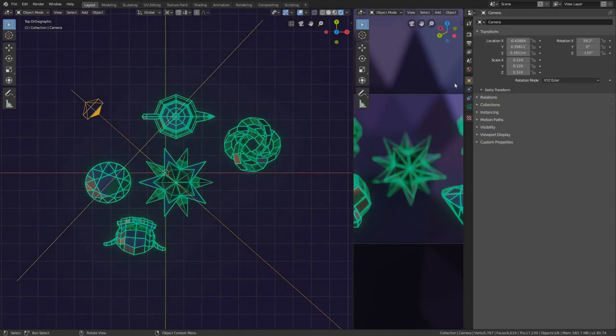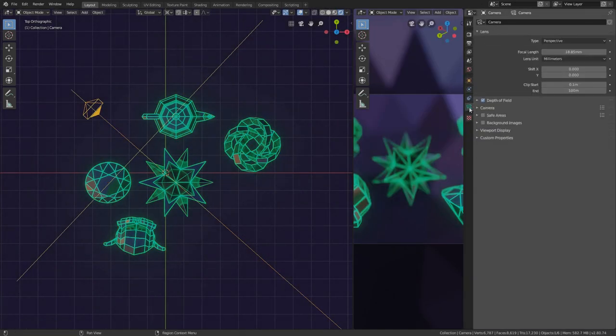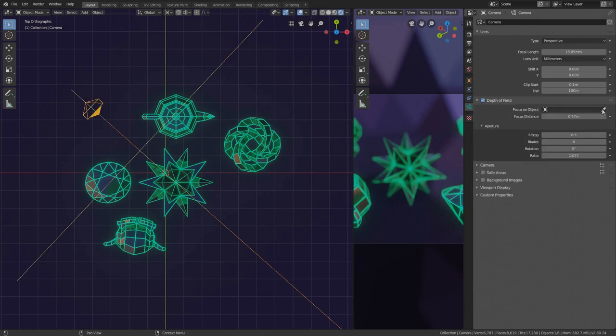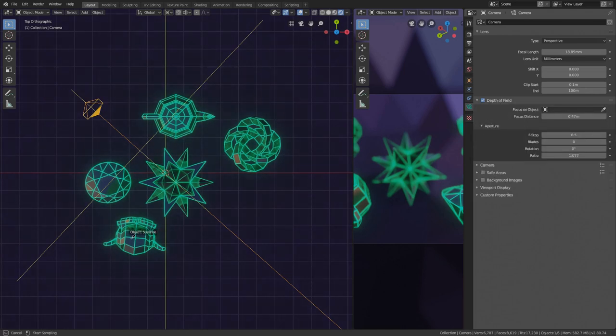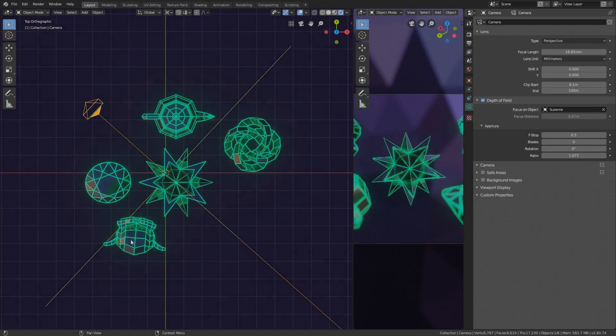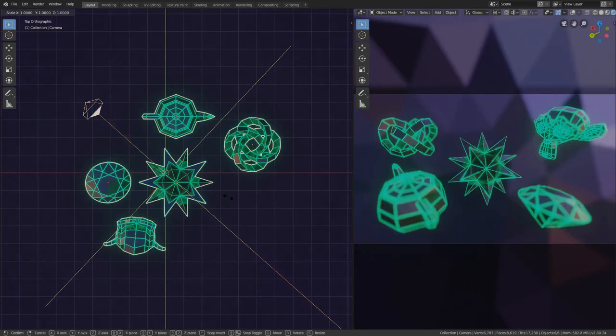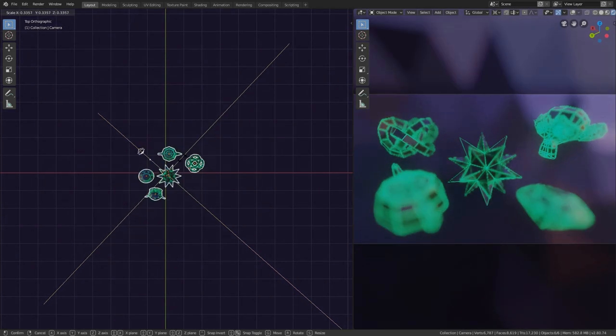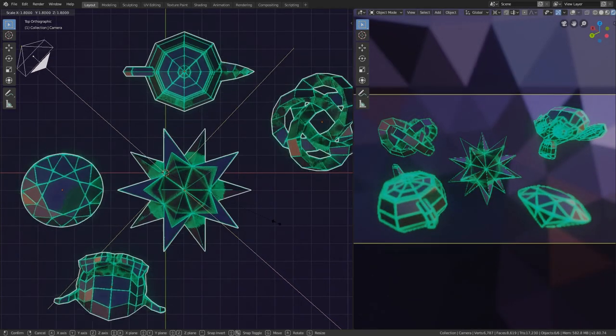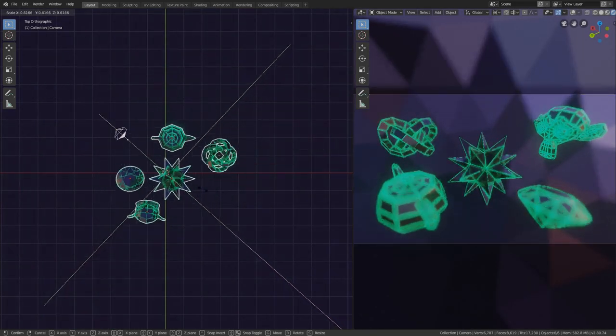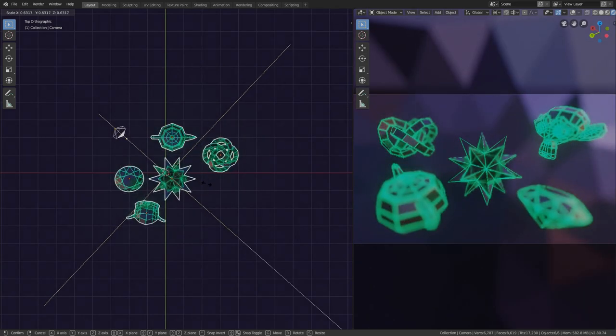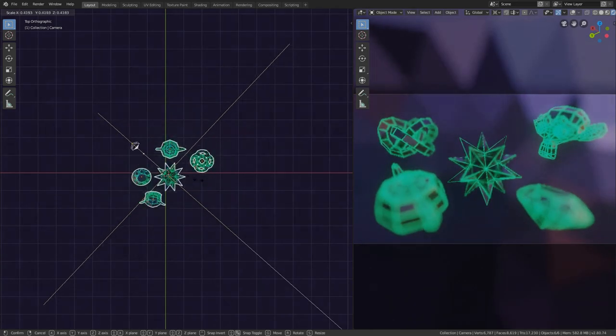No problem, I'll set this handy Suzanne head to be the focal point. Like this. Yeah, but this won't make much of a difference unless you scale it by massive orders of magnitude.